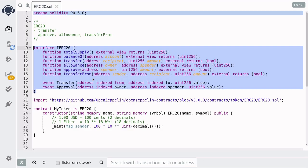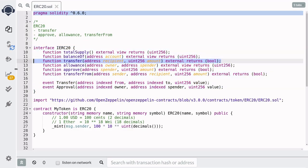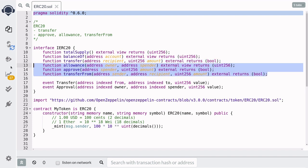So that covers how to use an ERC-20 token. You can call the function transfer to directly send tokens to another address. Or you can use combinations of allowance, approve, and transfer from to allow others to transfer tokens on your behalf. Thanks for watching and see you in the next video.